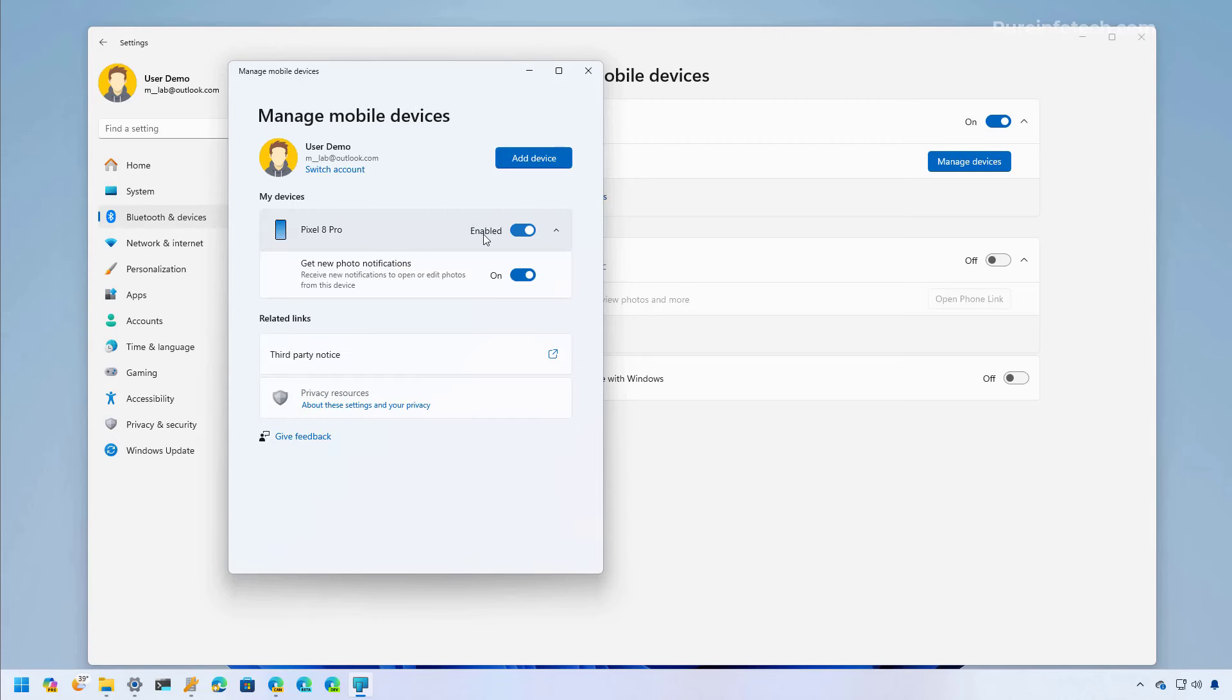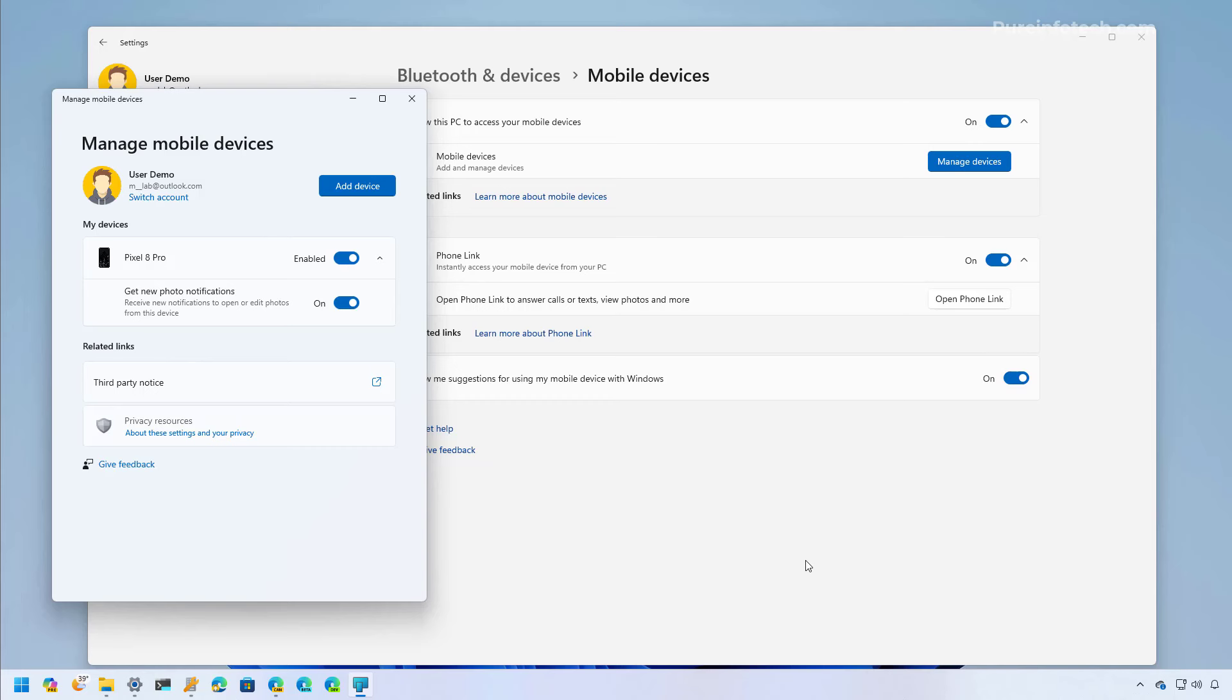And here we can see that the feature is enabled and we have the 'get new photos notifications' option turned on. So now whenever you take a photo or a screenshot, you should be getting a toast notification right here on the bottom. When you click that, it will open the image straight into the snipping tool so you can edit it and send it or save it on the computer.